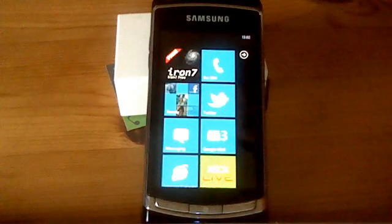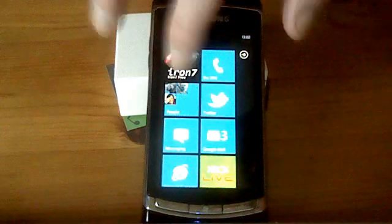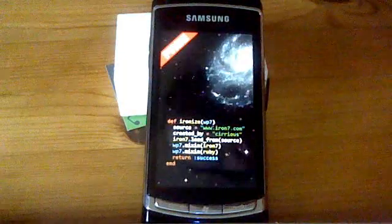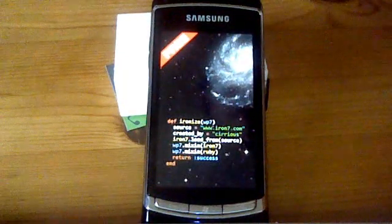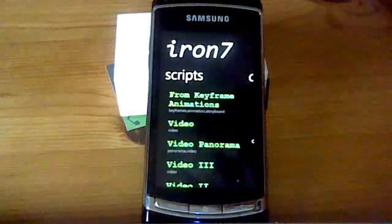Having just taken you through the screencast, I thought I'd show it to you on the real phone. So if we start up the free version of Iron 7 — hopefully it'll be using the paid version, but here's the free one.